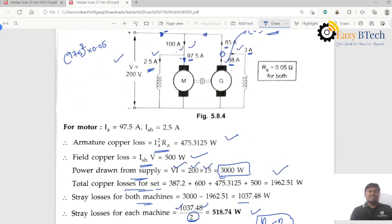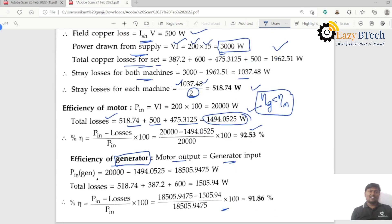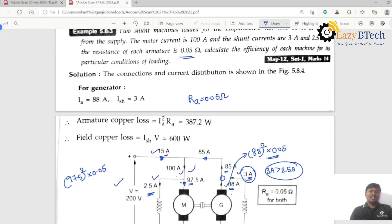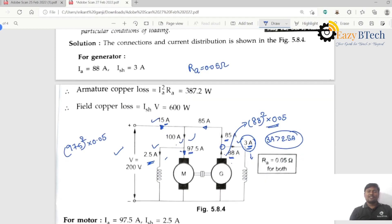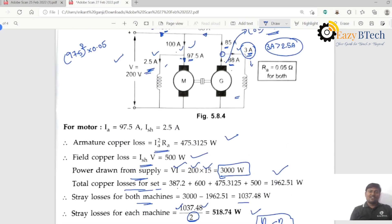Why is the generator efficiency less than the motor efficiency here? Because the field current required for the generator — 3 amperes — is greater than the field current required for the motor — 2.5 amperes. In previous problems, the generator field current was lower than the motor field current, giving higher generator efficiency. In this problem, the generator field current is greater, so the generator efficiency is less than the motor efficiency.